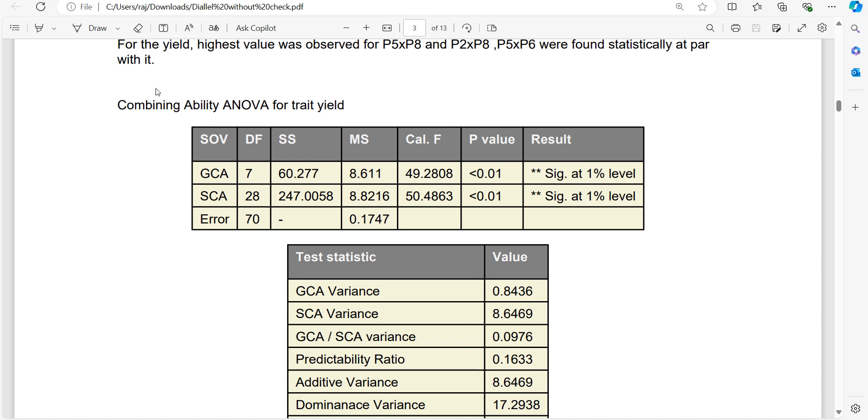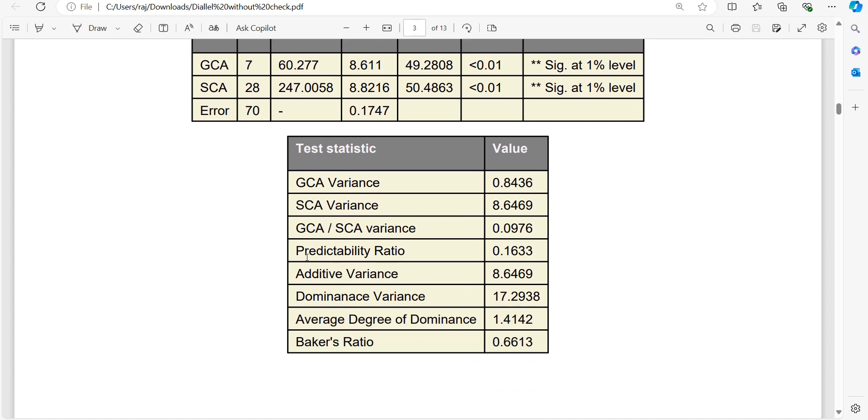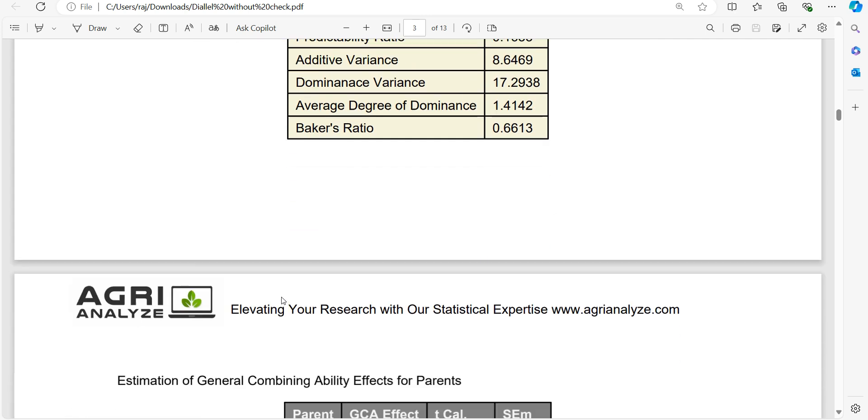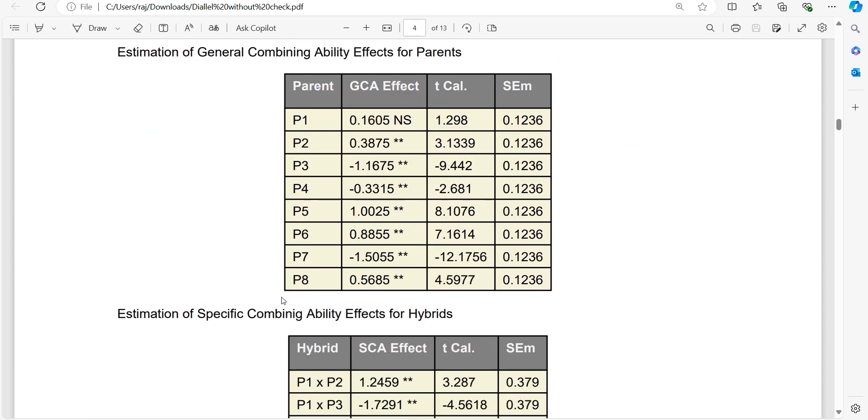After that, combining ability ANOVA, that is diallel analysis ANOVA, is also written here, followed by different statistics like GCA variance, SCA variance, then the ratio, predictability ratio, additive variance, dominance, average degree of dominance, Baker ratio.